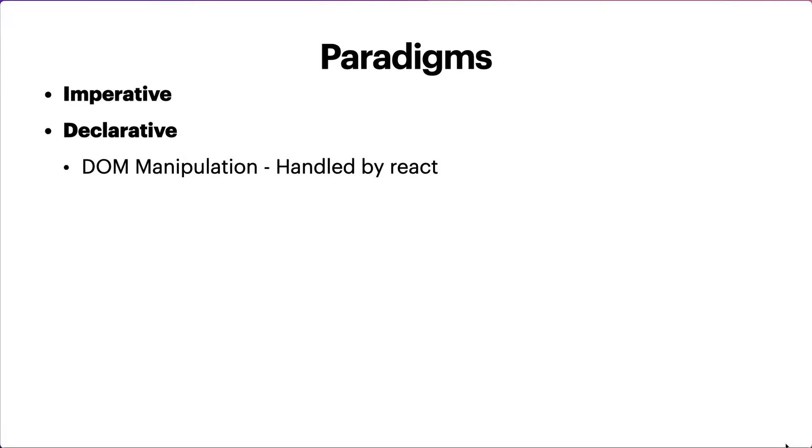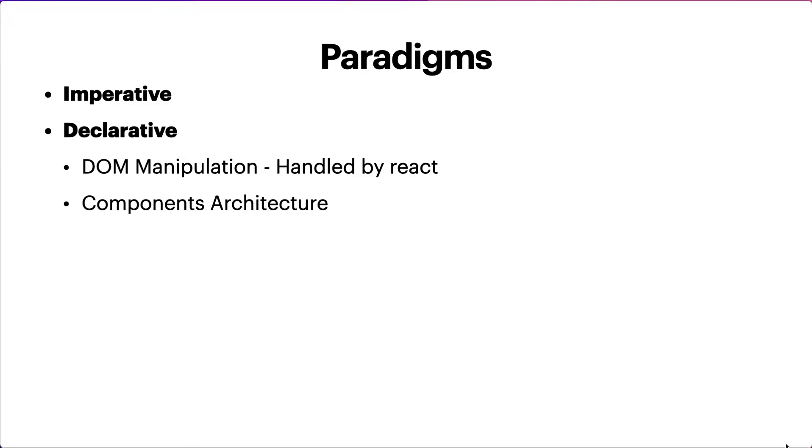DOM manipulation has been handled by React, so that is basically the first principle that made React so popular. It's handling efficiently the DOM manipulation and it's not being handled by the browsers anymore. That's basically the first key thing. The second thing that we're going to be talking about is components architecture in React.js.